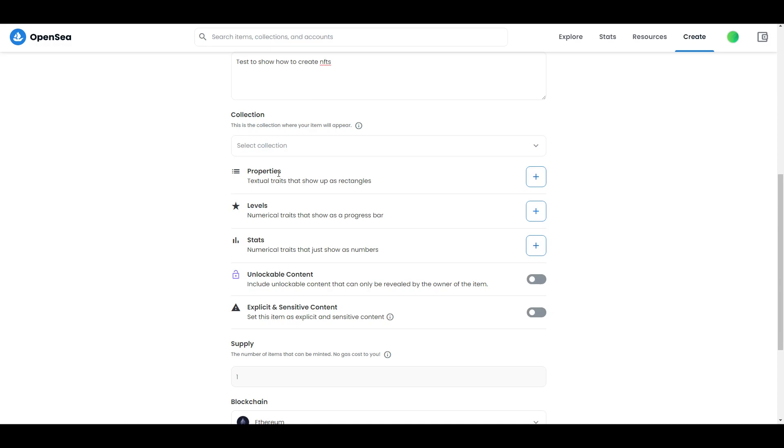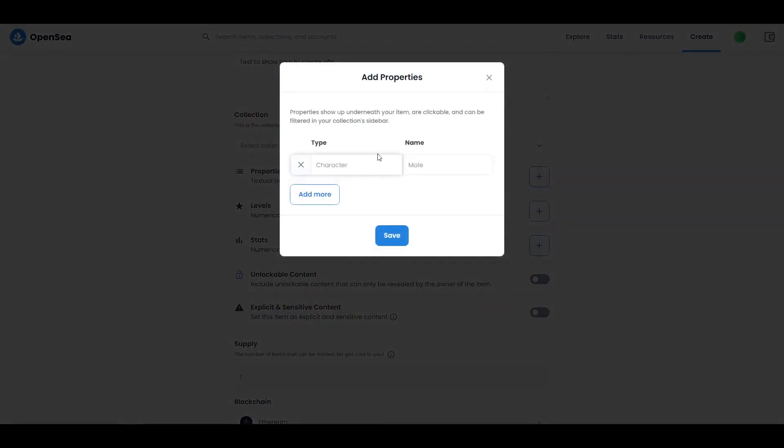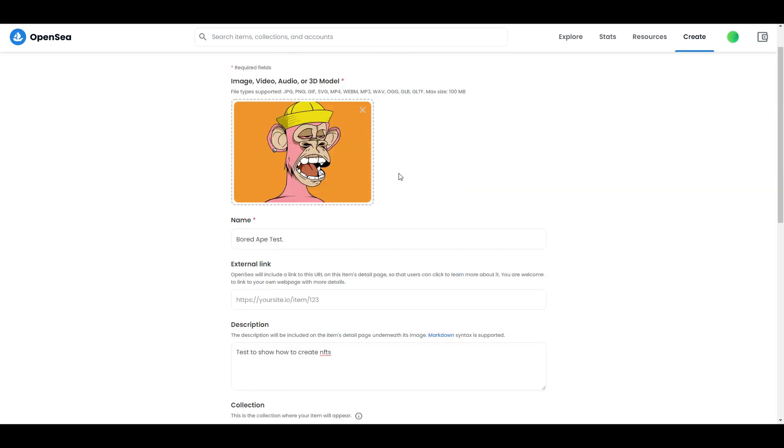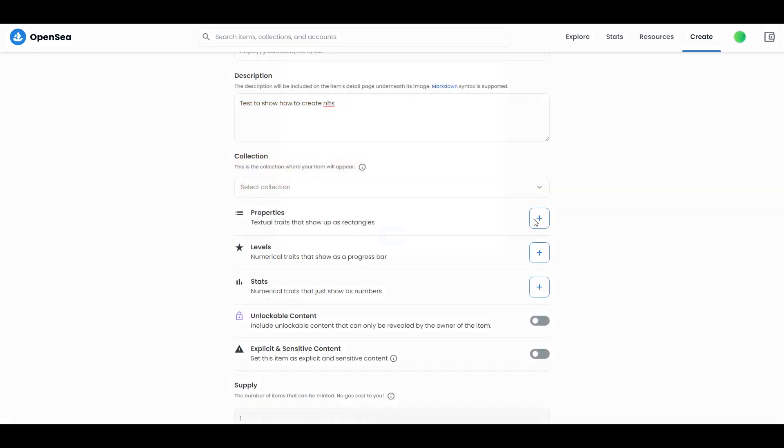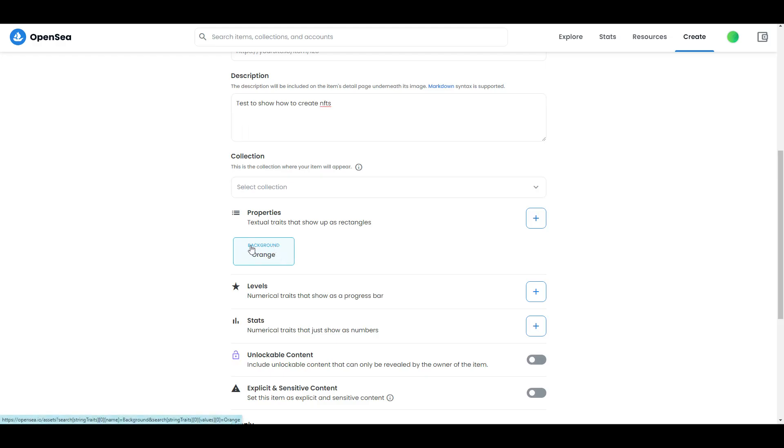First thing we're doing is properties. This is extremely important and really easy to make - just click over here. For example, if you remember I have my Bored Ape with orange background. If I click here and type background, then I need to type which background is in this photo - it's orange. When I press save, you'll see it over here.